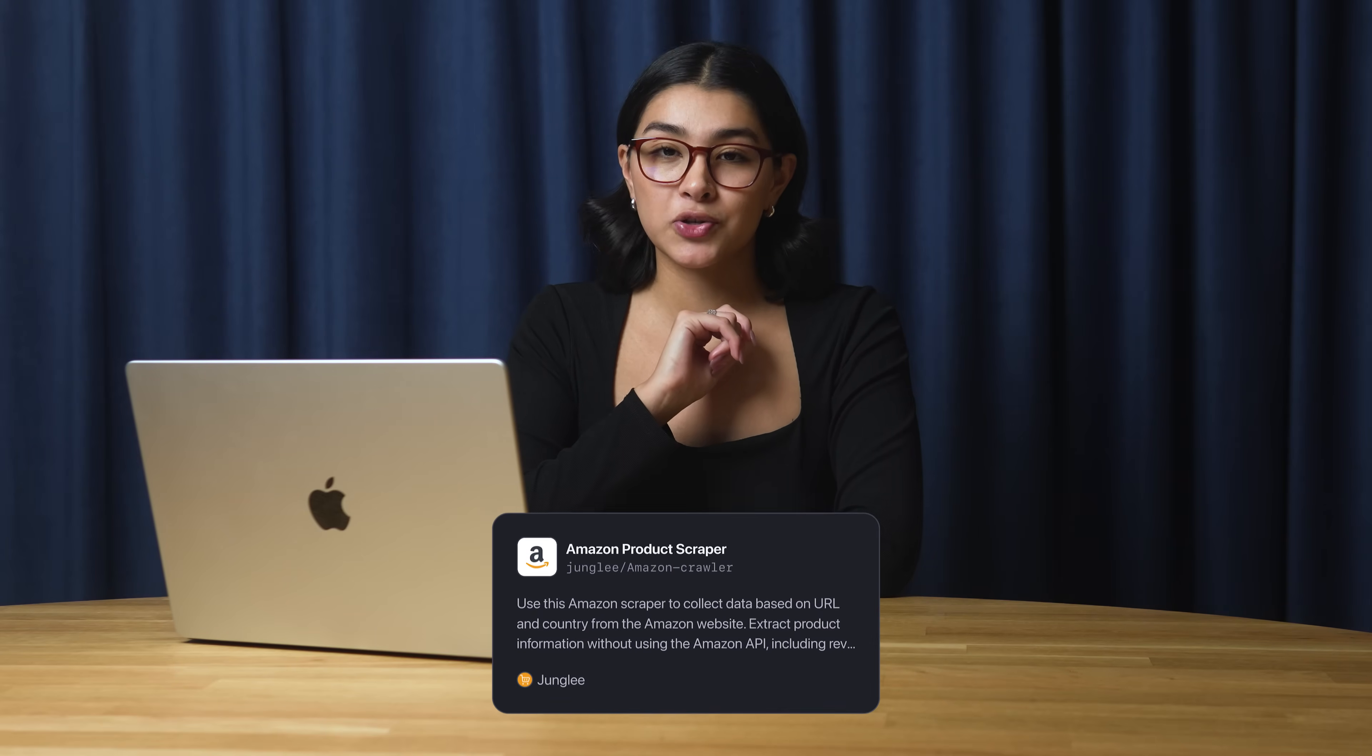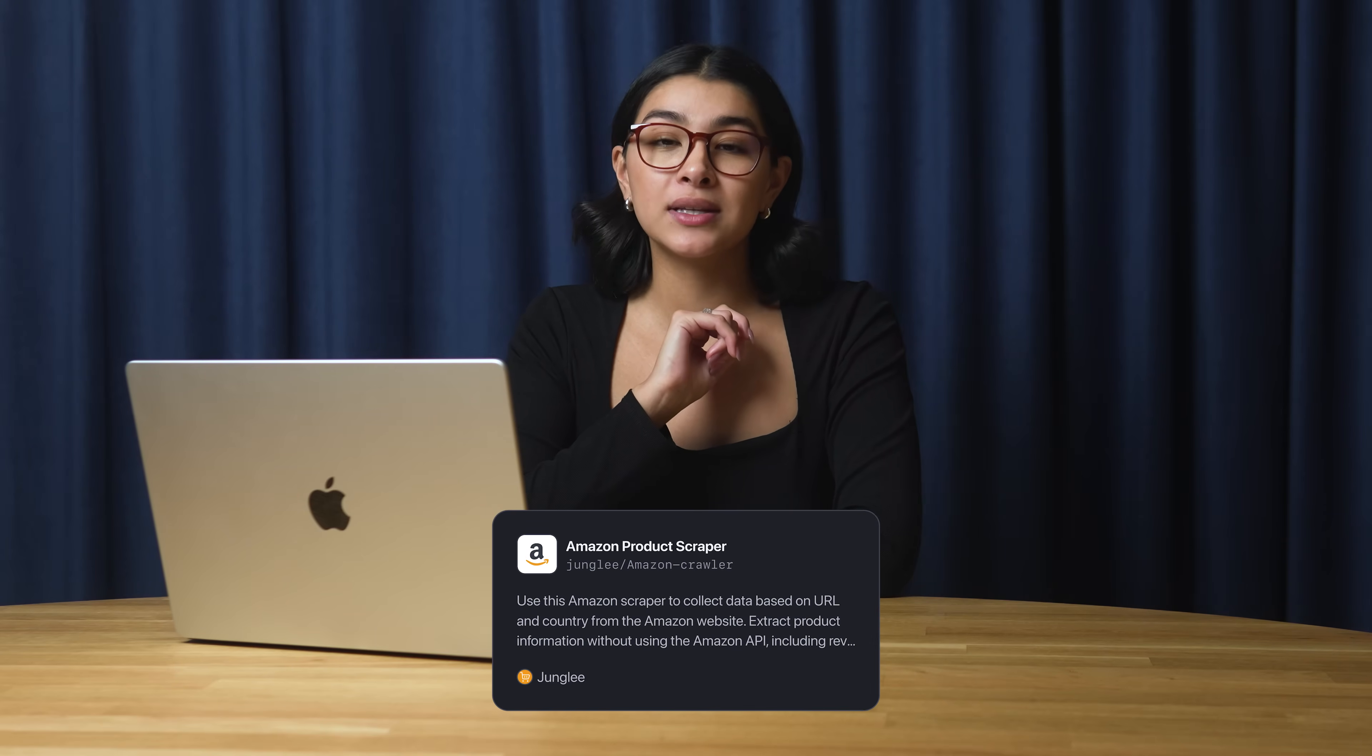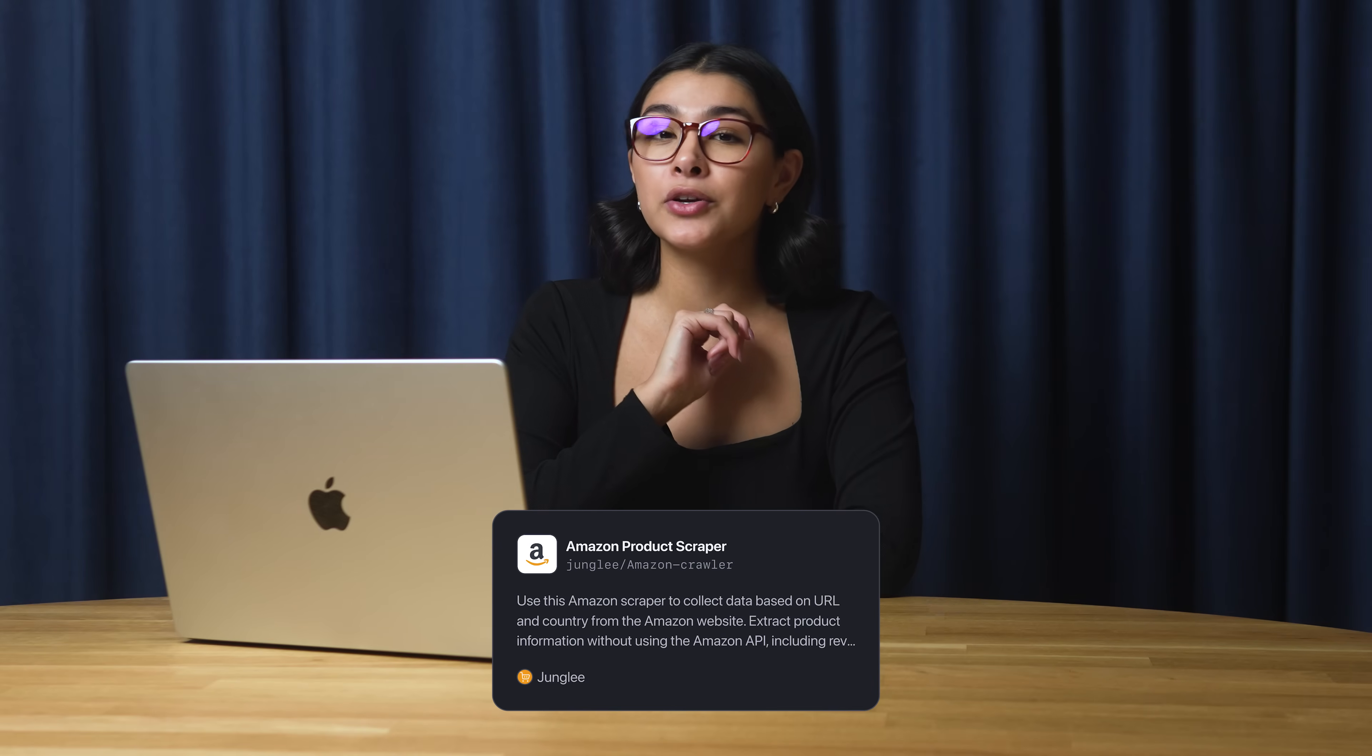Are you interested in scraping full Amazon listing data instead? Check out Amazon Product Scraper, which can get you full product details based on their category or URL. Watch a tutorial on the scraper via the card above or try it yourself. You'll find the link in the description.